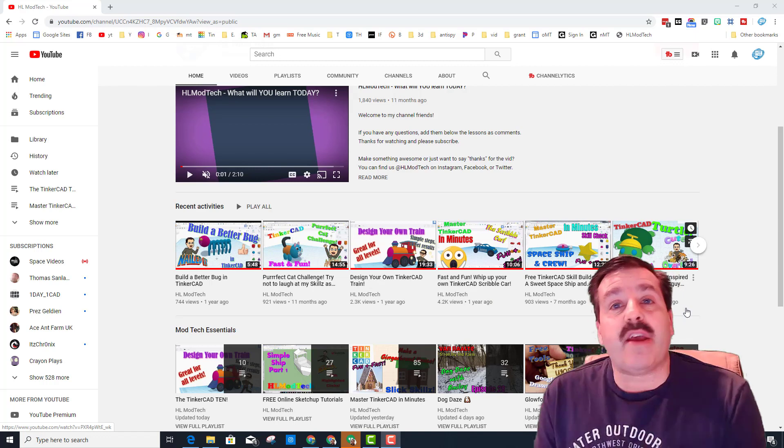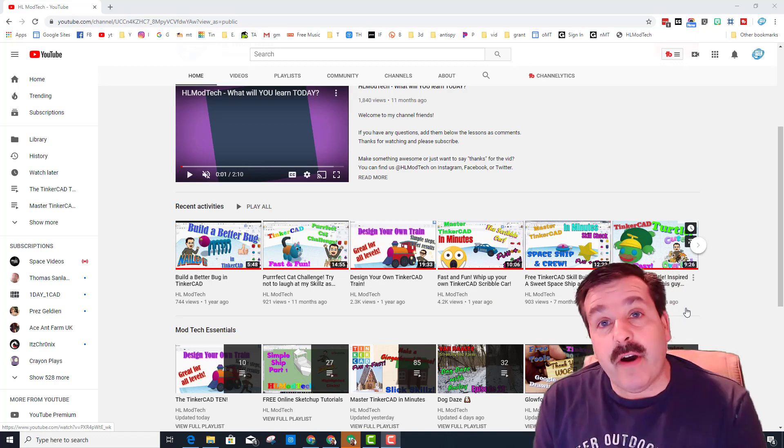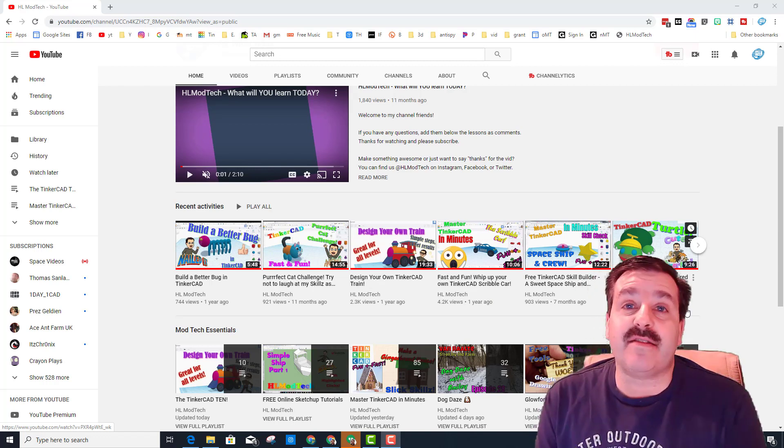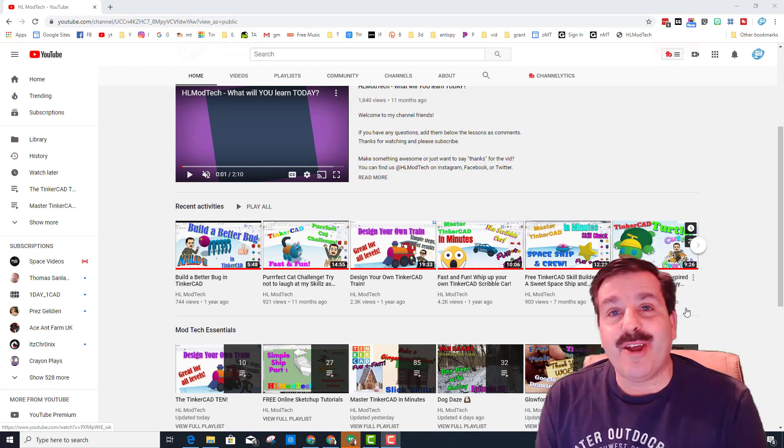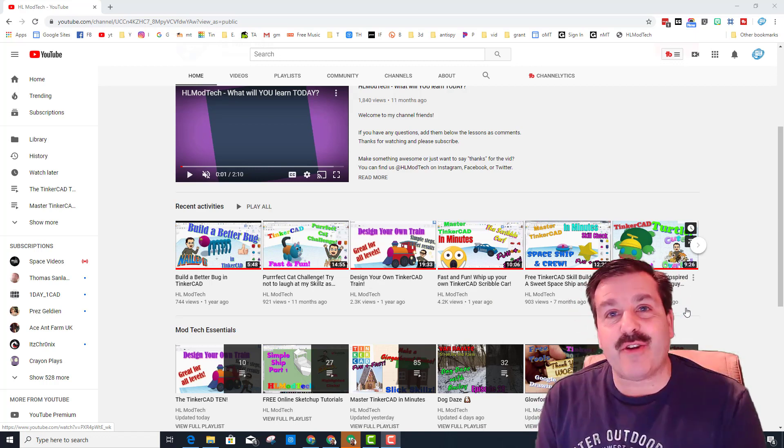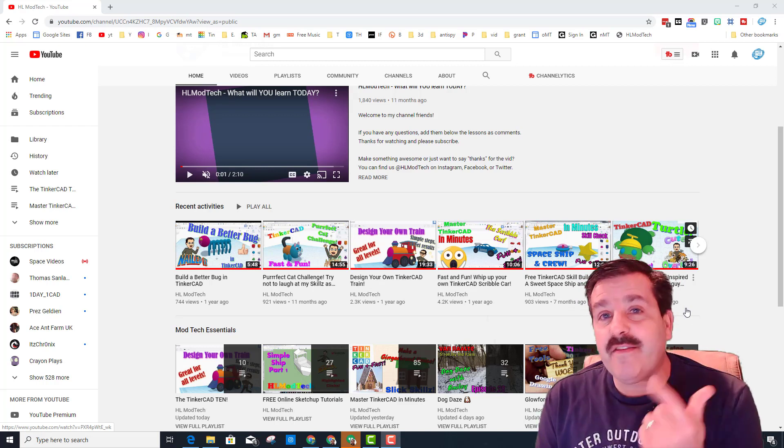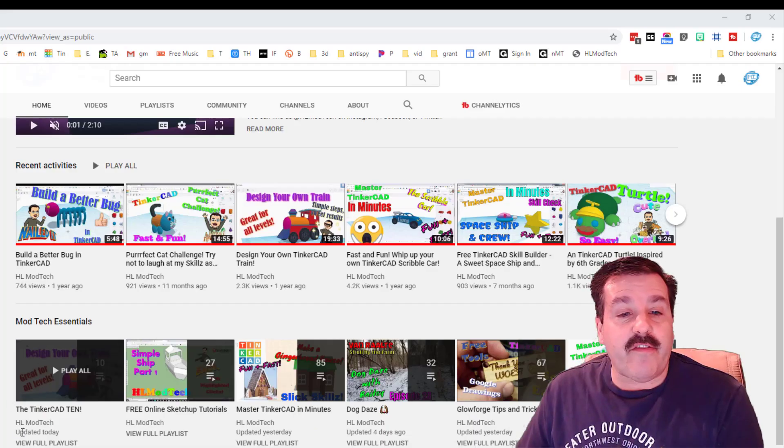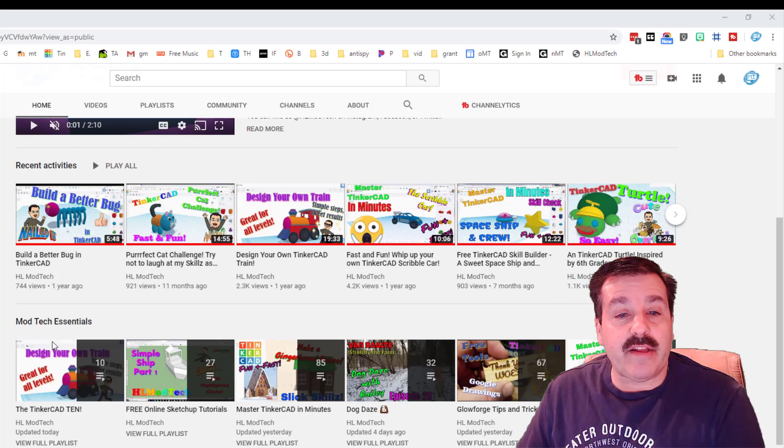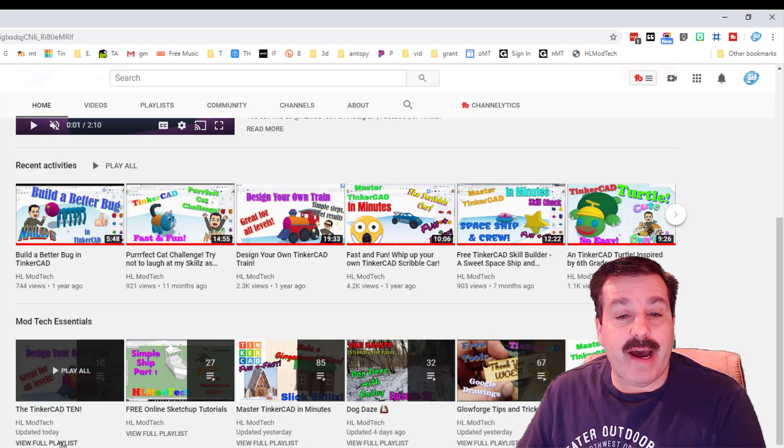They are 10 fun, fast lessons that give you all the skills you need to become the designer you've always wanted to be. Fun, fast, and full of sweet skills.